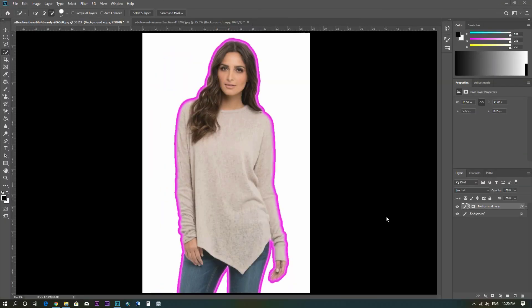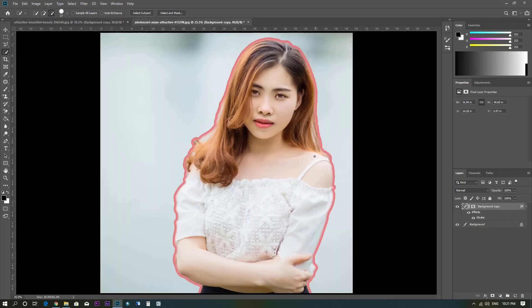Hi everybody. In this video I would like to show you how to outline a picture or a subject in an image using Photoshop, or how to add an outline to your picture like this one or in this example.